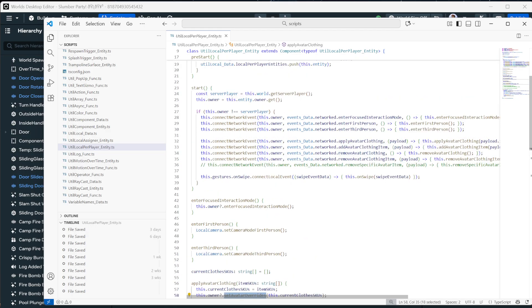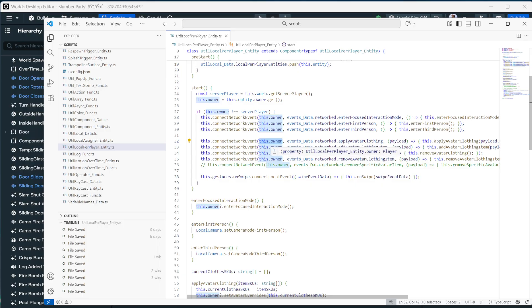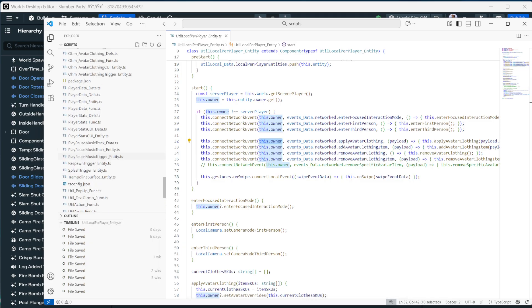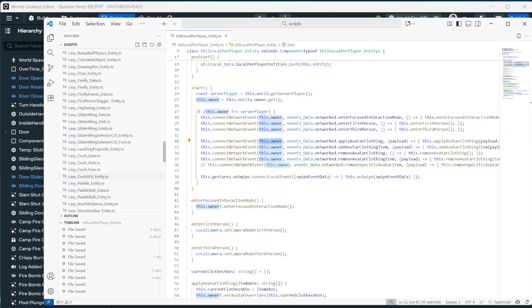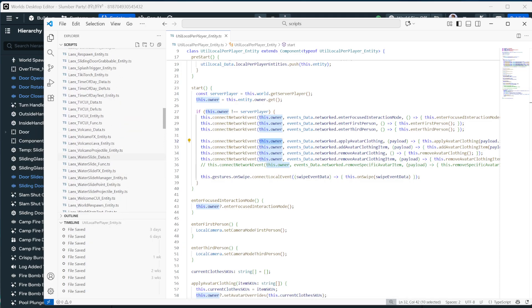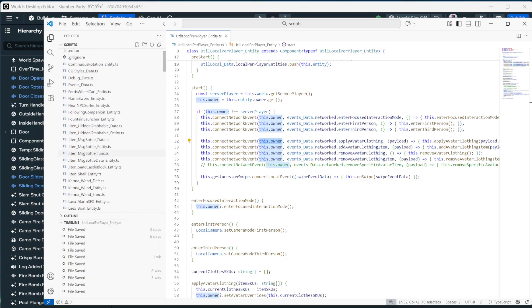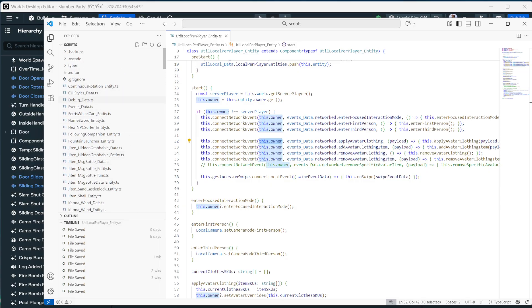And it's just connecting networked events. If you've never connected a networked event, we are connecting them from player so that you can send the event to the player that you want to change the clothing for. And then we're connecting it just like you'd connect a code block event, except our events are stored.